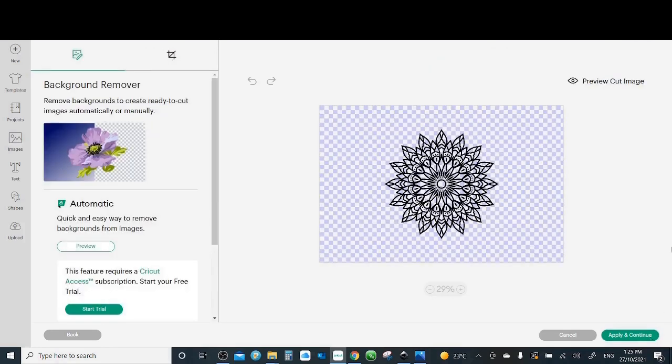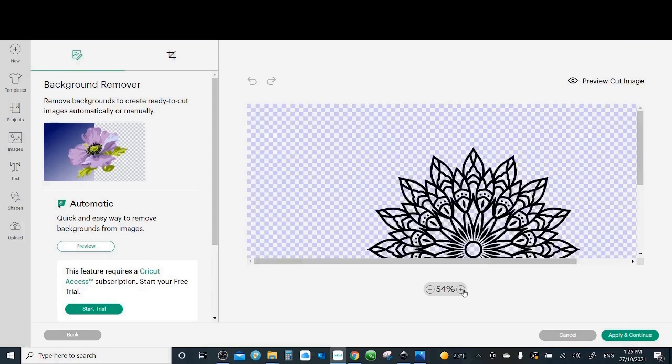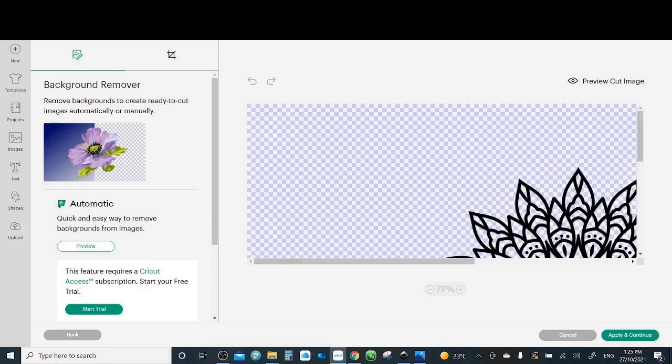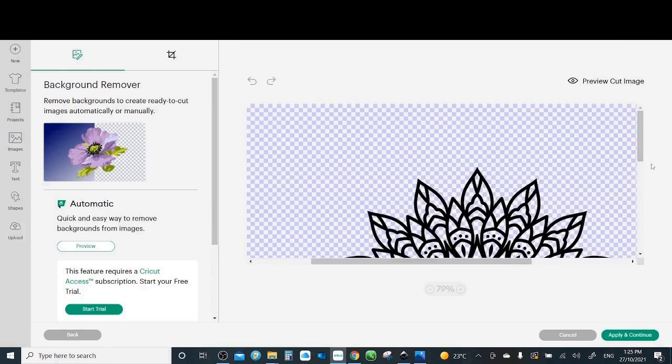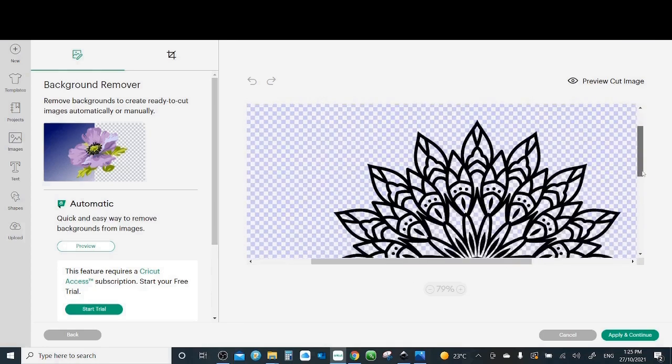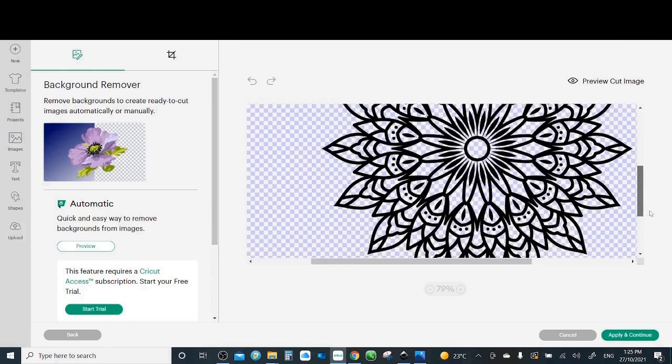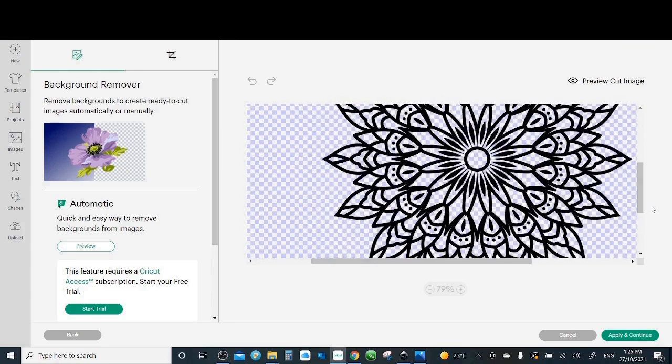All right, can you see that blue and white checker? That means the background has been removed. I don't need to do any work with this design. It's fully done. If you zoom in you can see even in the middle part the background has been removed.